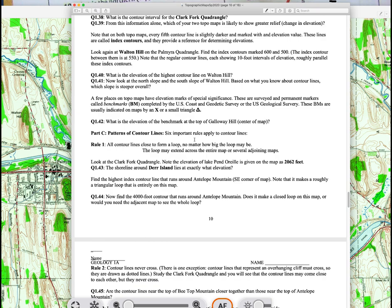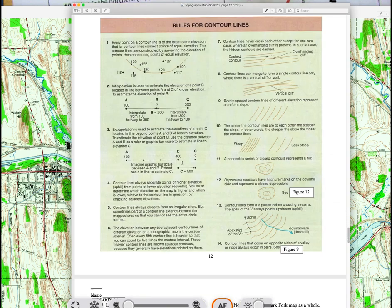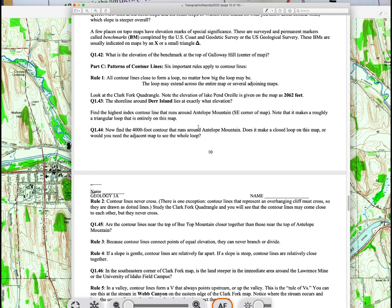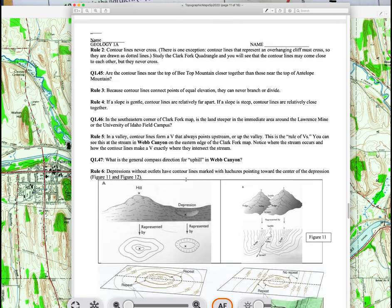Make sure you read through the rules for contouring. I've included a picture with those rules. Especially important is the rule of V — I ask quite a few questions about it. Also know about hatch marks and how they represent depression contours. Then you'll answer questions on the Clark's Fork quadrangle, including more about depression contours.